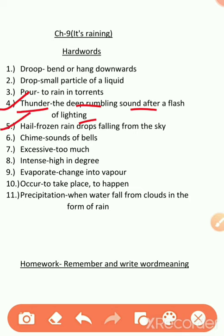Another word is hail. H-A-I-L. Hail means frozen raindrops falling from the sky. Paani ki boon jo ki thodi si jumi hoti hai aur woh sky se girti hai, ushe hum hail kehte hain. That means, ola.